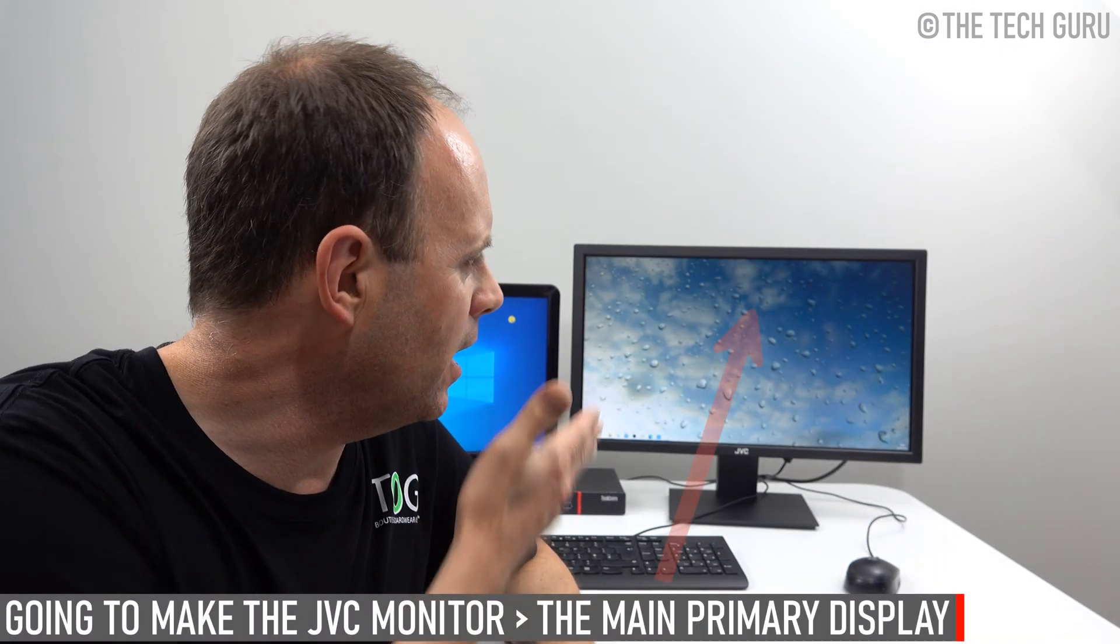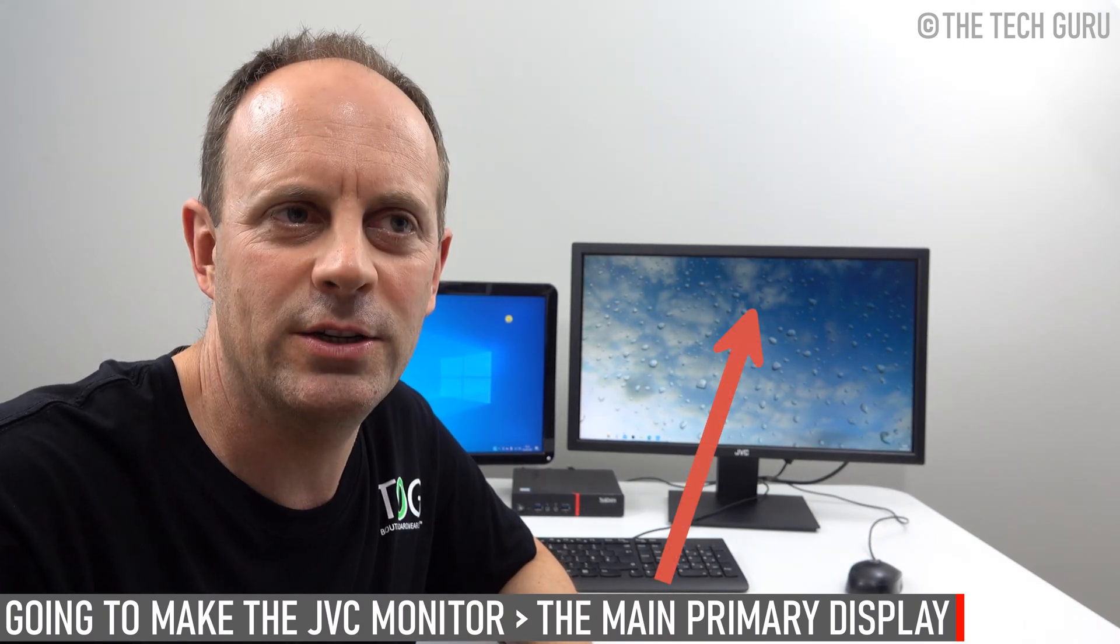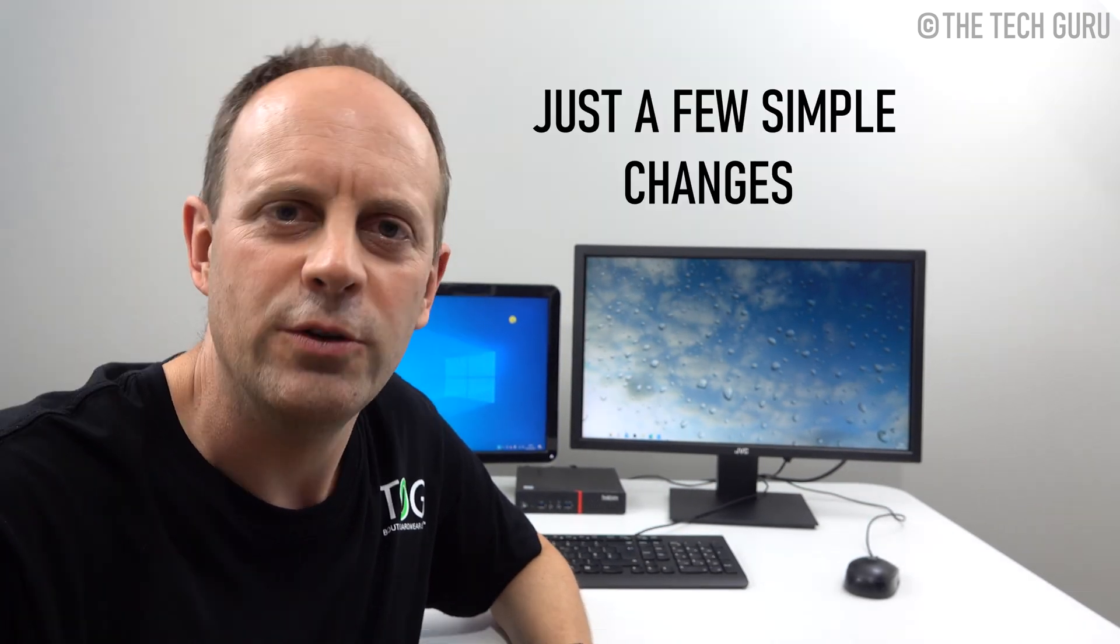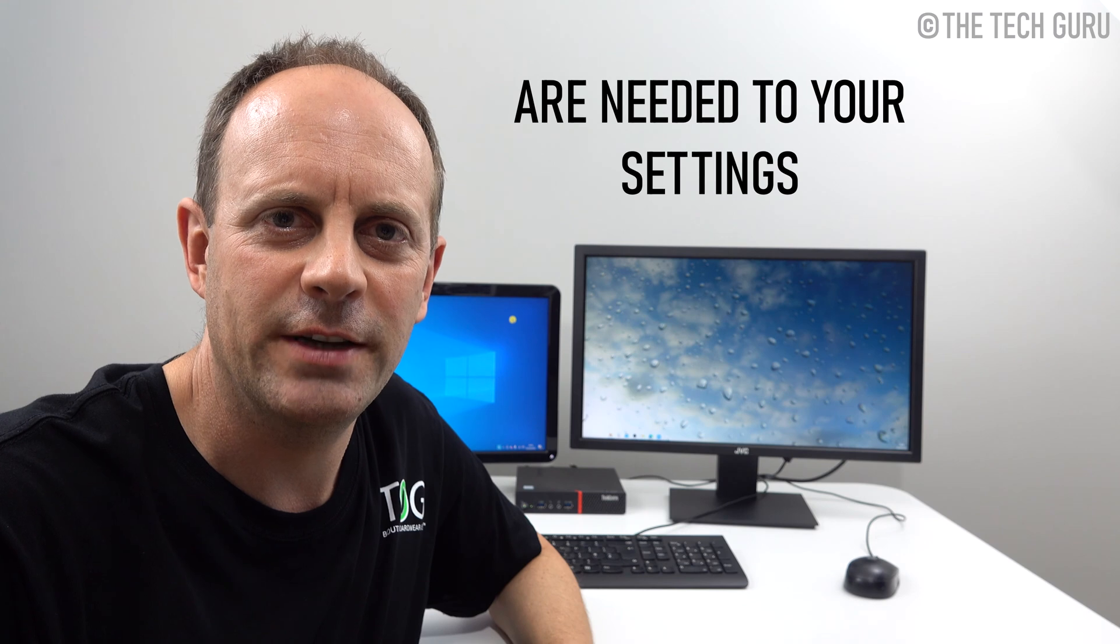I'm going to be making the external monitor on the right hand side the primary display as that's where I do the bulk of my work. Some people prefer to work on a larger screen anyway. Just a few simple changes are needed to your settings on your Windows 10 PC.